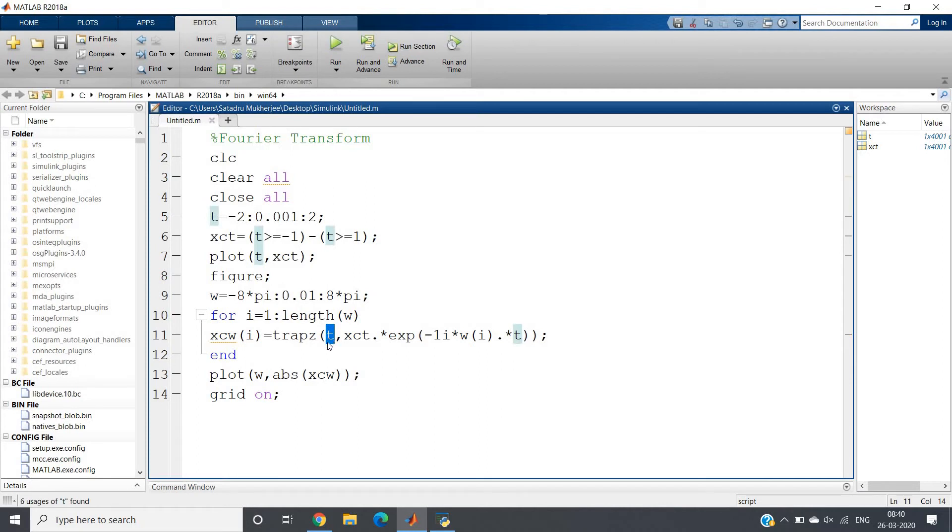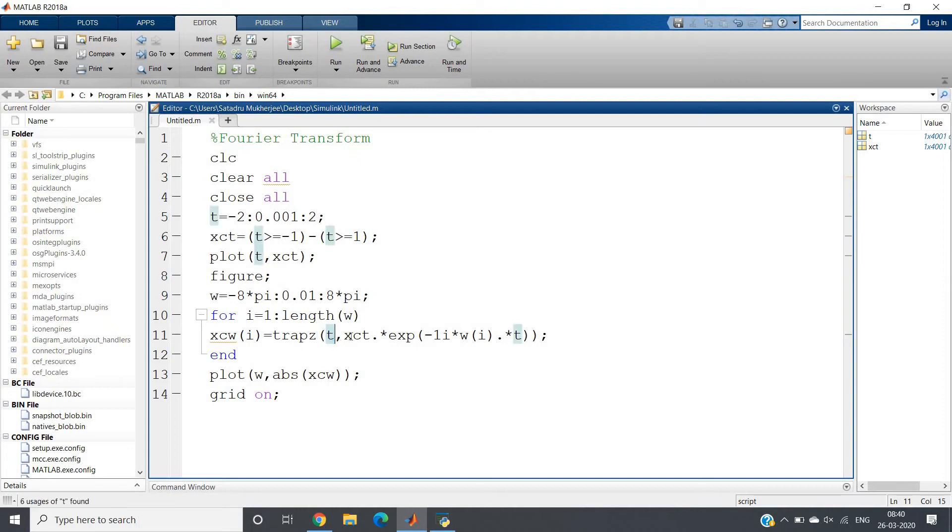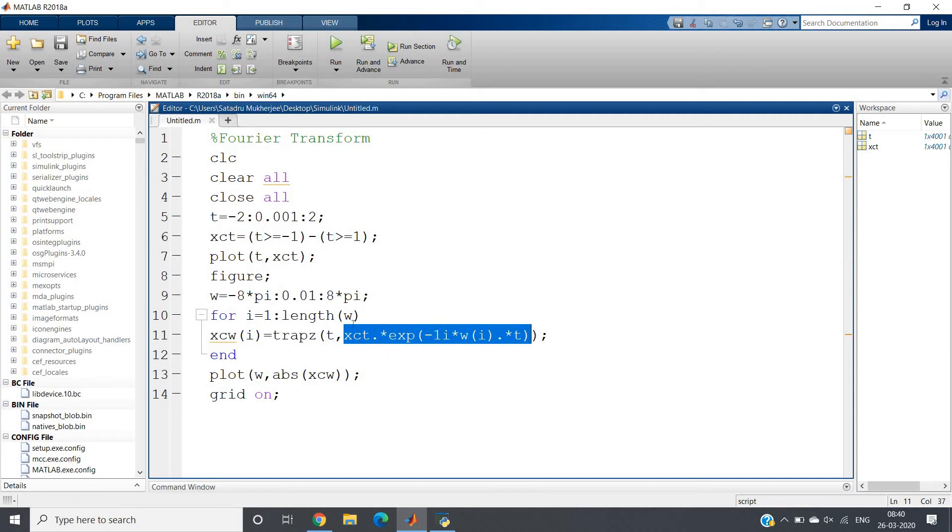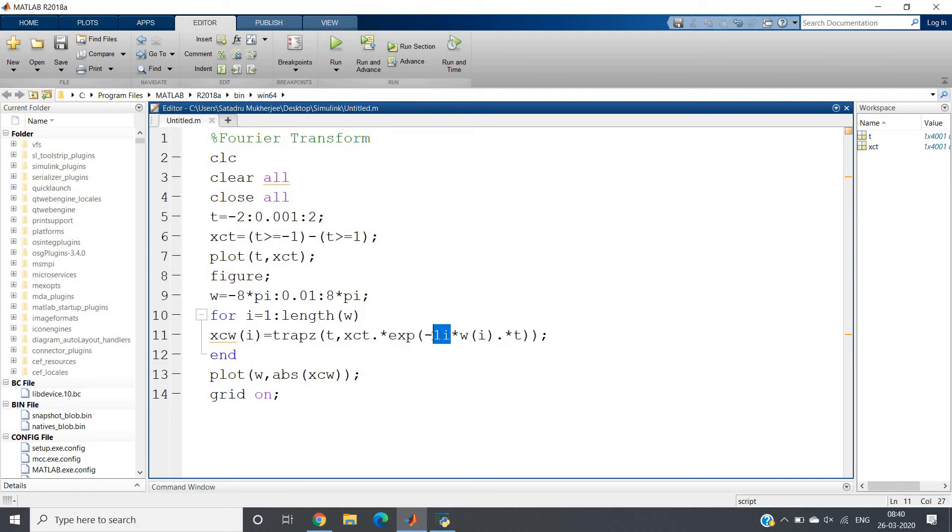which variable you want to integrate. Recall the formula: integration with respect to t. So the first one is t, and the second one is simply the expression you have to integrate: x continuous time signal, that is f(t), times e to the power minus j - minus j can be written as minus 1*i in MATLAB for optimization - times omega times t.